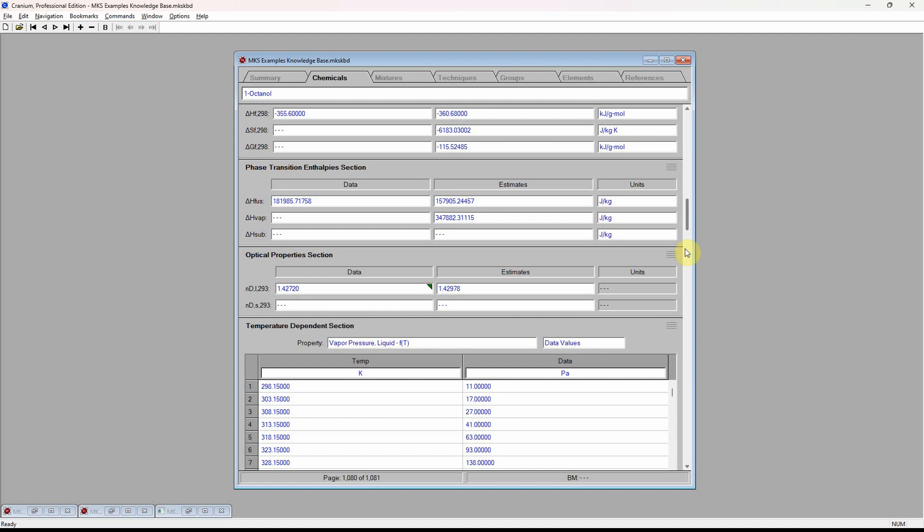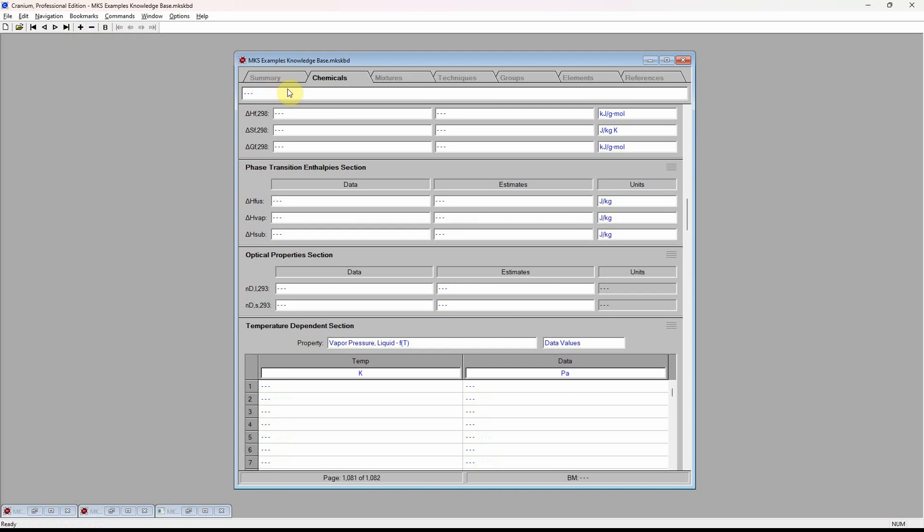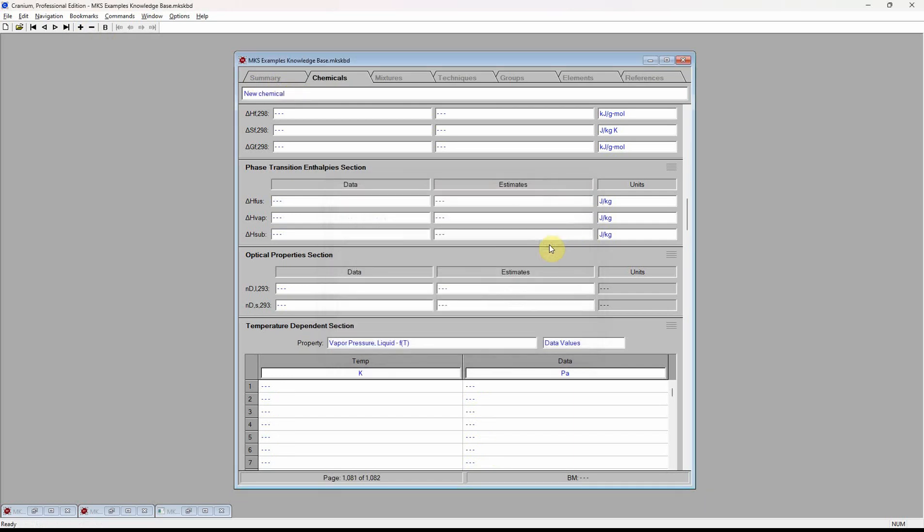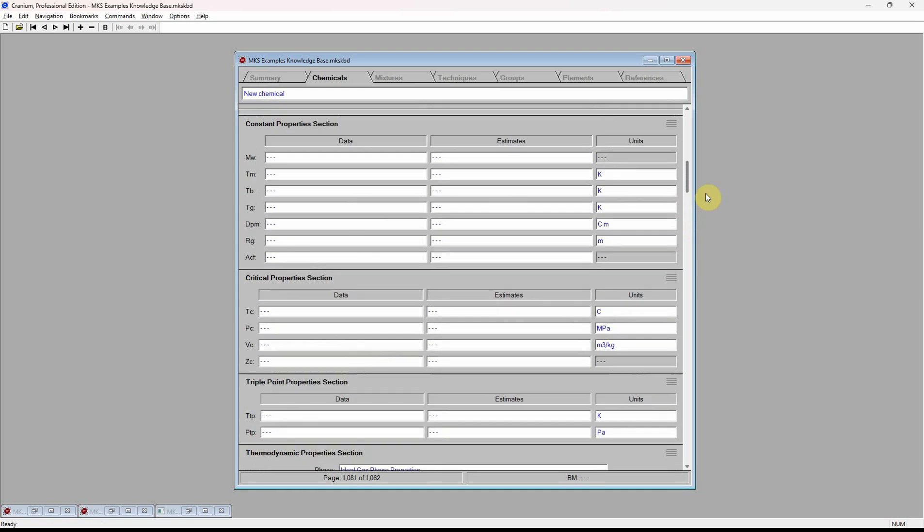The real power of Cranium is shown when we need to add a new chemical to our knowledge base, perhaps a proprietary chemical for which very little physical property data are known. To add a new chemical, we add a new page to the chemicals chapter. We enter the chemical's name and then the chemical's molecular structure.